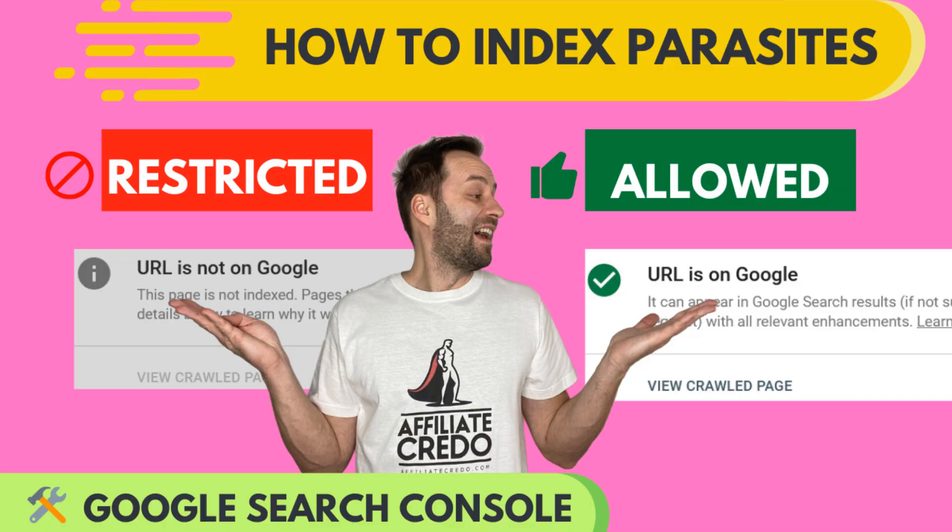Hello friends, it's Rumor here and this video is related to the first one created about indexing parasites with Google Webmaster Tools, Google Search Console.